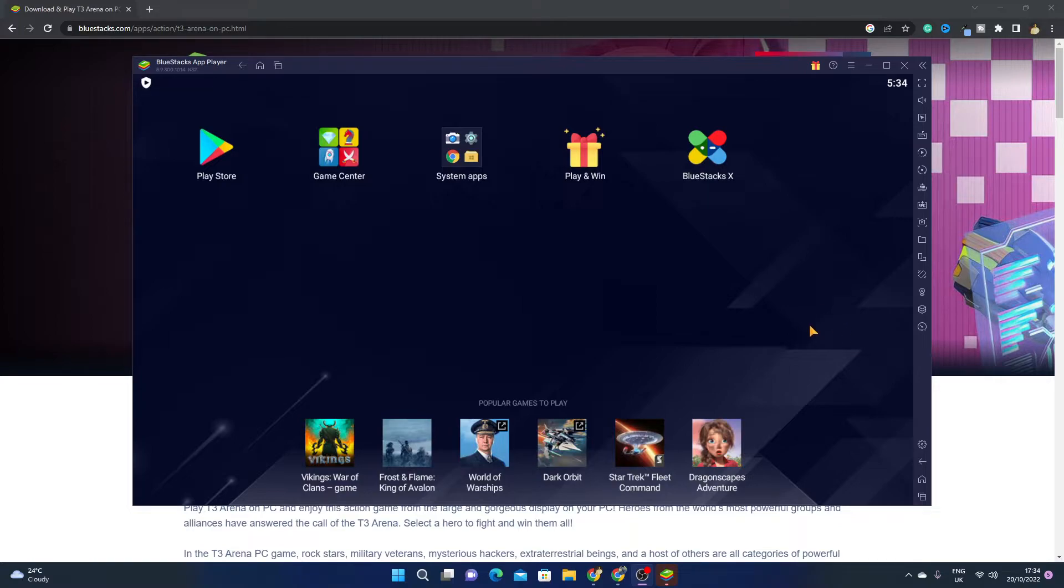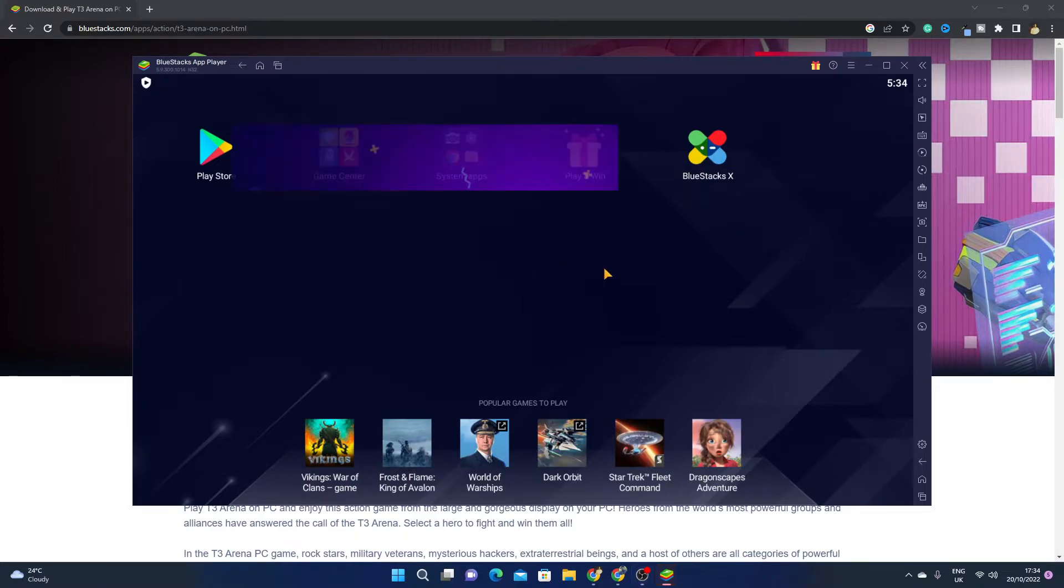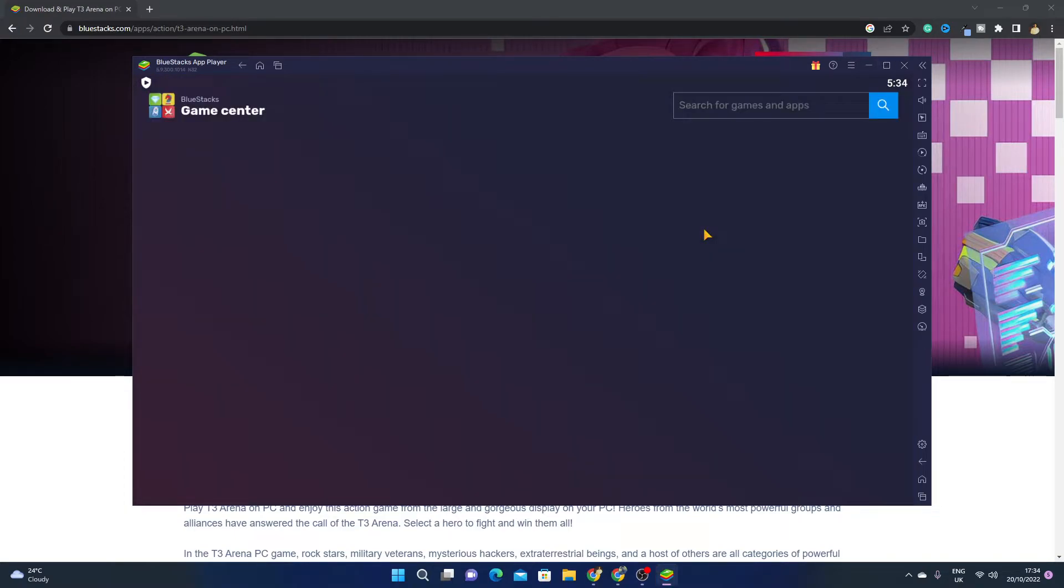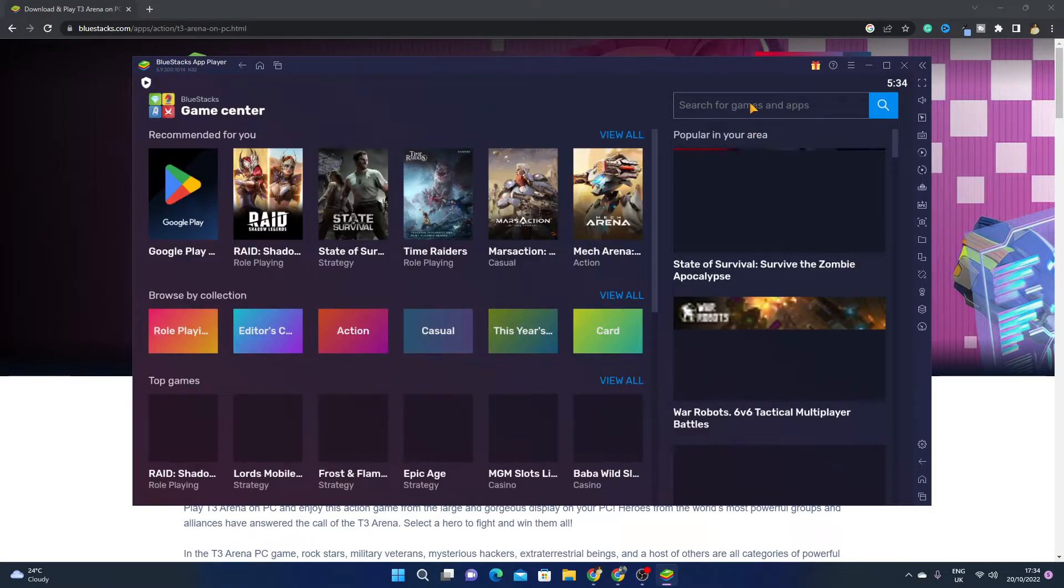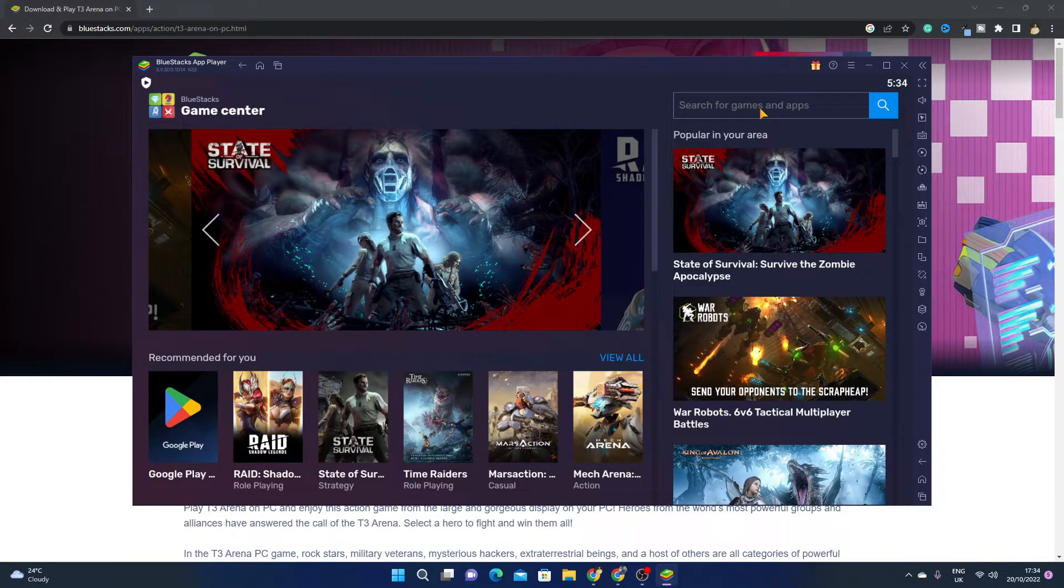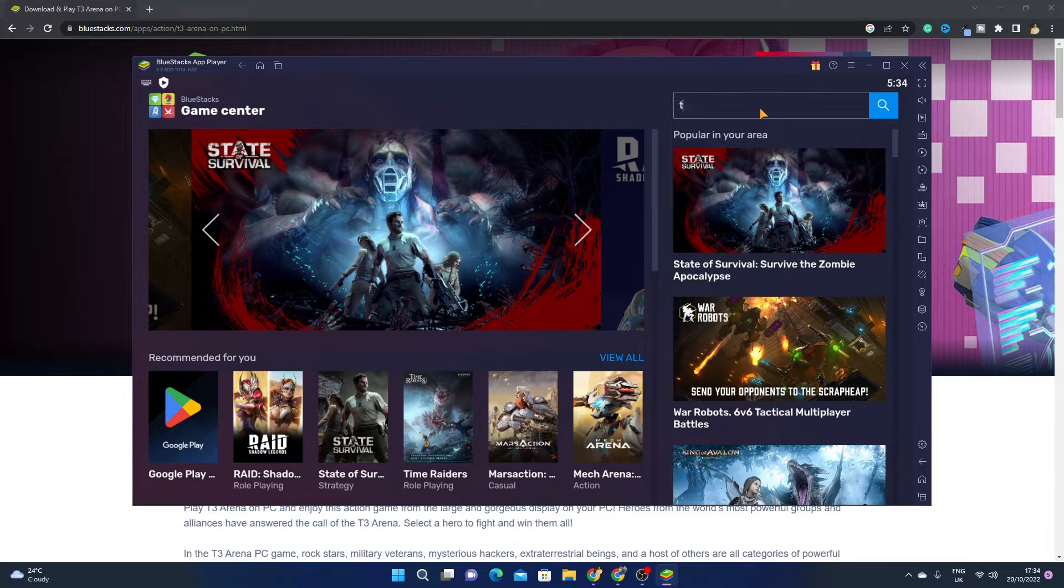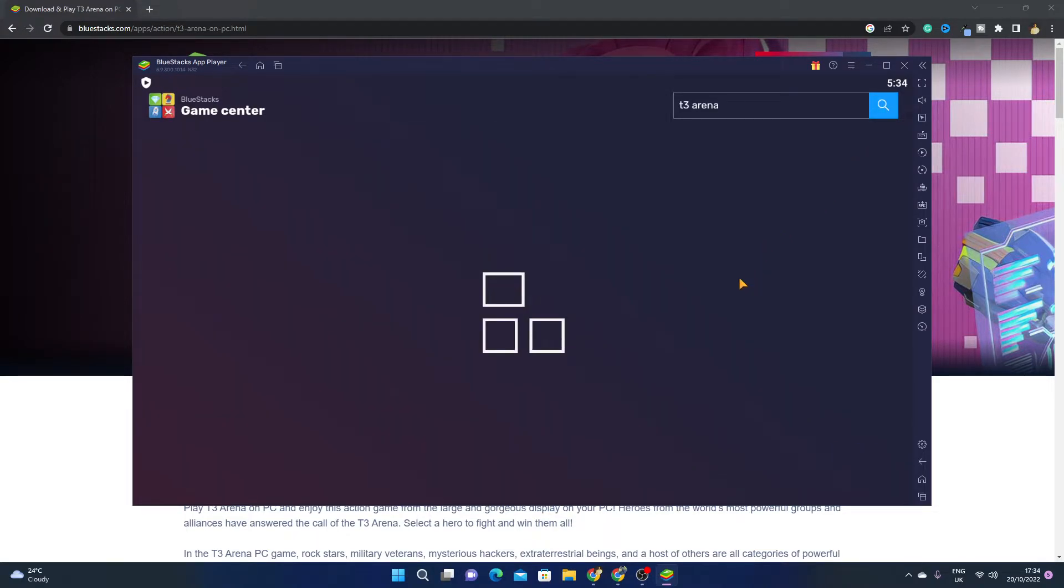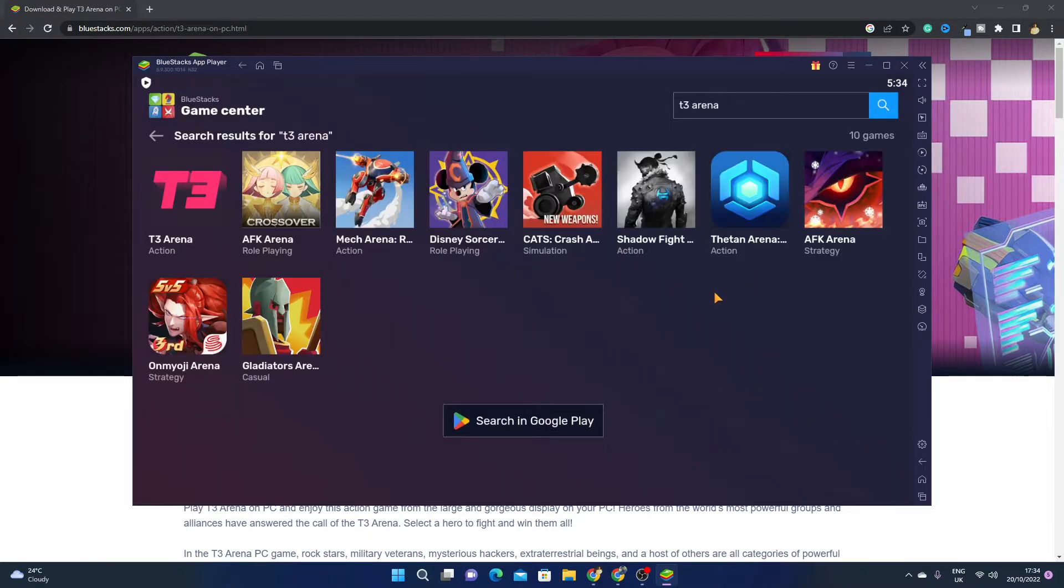After downloading BlueStacks, simply click on Game Center. Then here in the search bar, write T3 Arena and click on search.